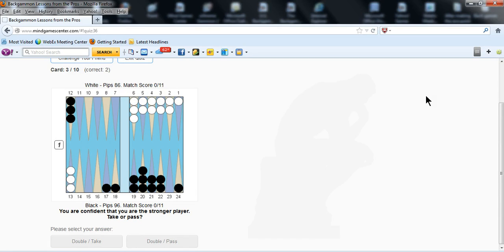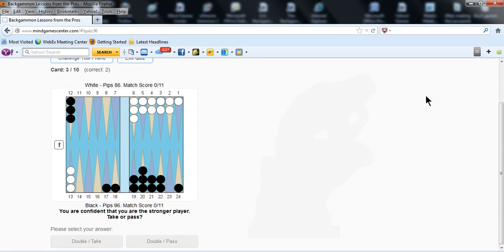What we're looking at is part of a lesson by Jake Jacobs that he has posted on my site, the mindgamecenter.com, which is a site where you can go and purchase lessons for as little as $0.99 up to $3.99 on virtually every subject you can imagine in backgammon.